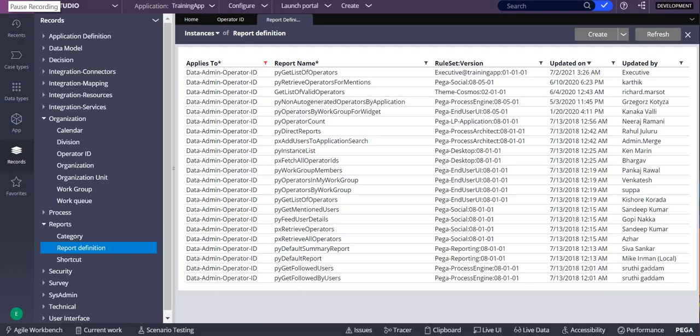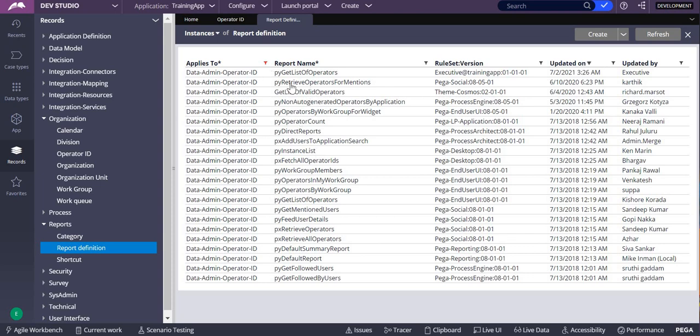Let's discuss the already OTB operators, sorry, OTB report definitions which are available in data-admin-operator-iPhone ID which we can use for different purposes. If you want to count the operators in your application you can use py operate count, and if you want to get all the list of operators then you can use py get list of operators.